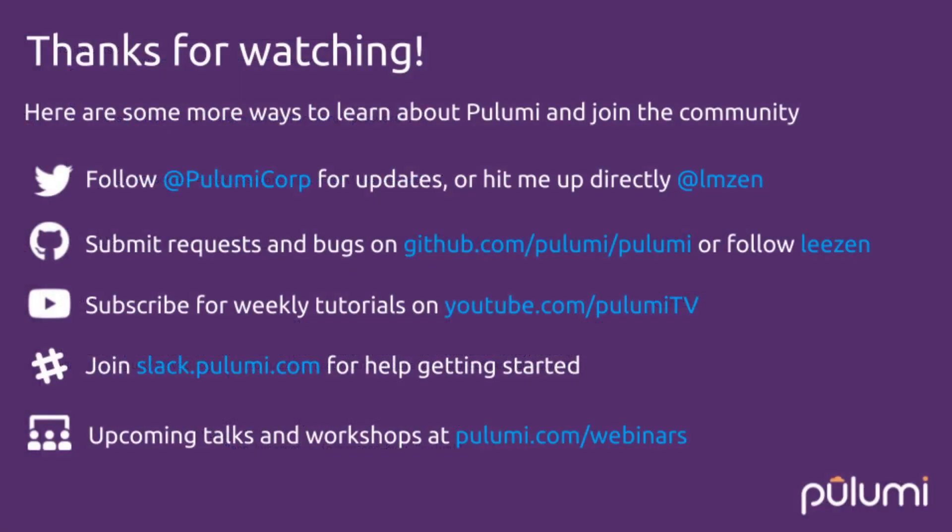Thanks for watching. Please follow us on Twitter, at PulumiCorp, or follow me directly at LMZen. Please like this video, and also subscribe to PulumiTV. Make sure you hit that little alert button to get notified of new episodes. We do Modern Infrastructure Wednesdays every Wednesday, but also make sure you get alerted to all the great content that we're posting to our YouTube channel. Thanks for watching, and see you next week.